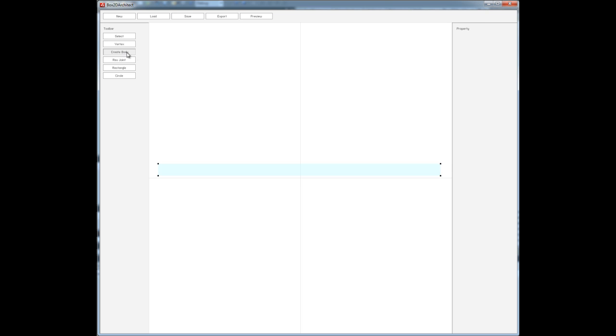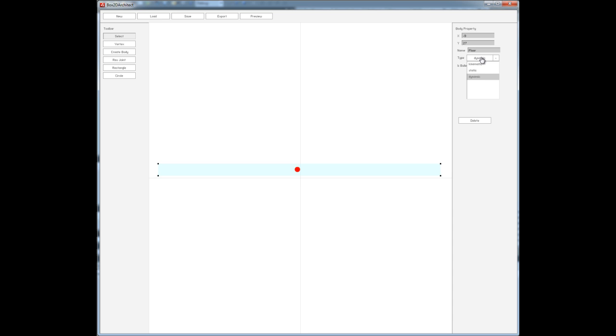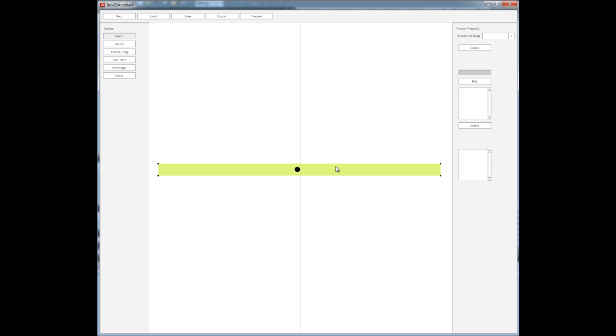So then we'll create a body. Now a body is not an actual thing. Like the shape is created by the fixture. The body just has properties and you associate a fixture to a body. So we'll call this floor. And we want the floor to be static so that it doesn't actually get affected by gravity or move or anything like that. And then we'll associate this body to the floor.